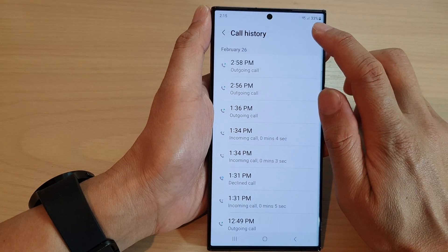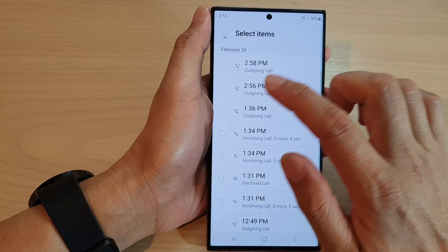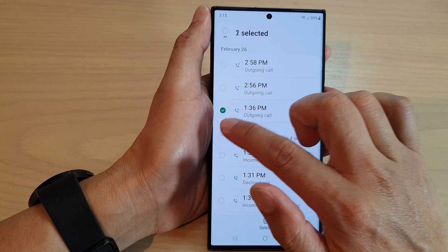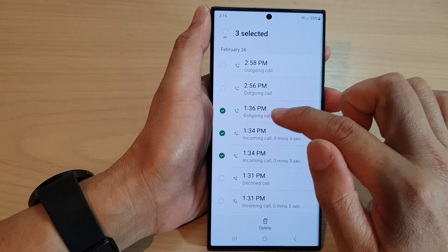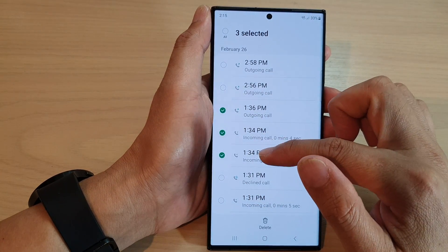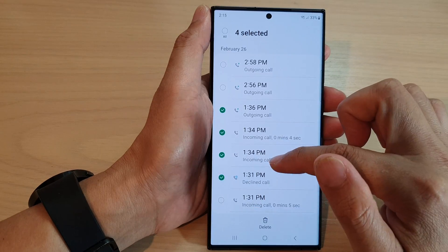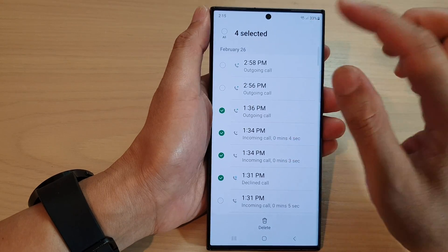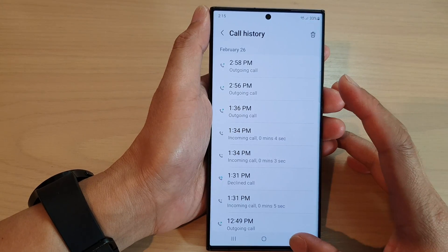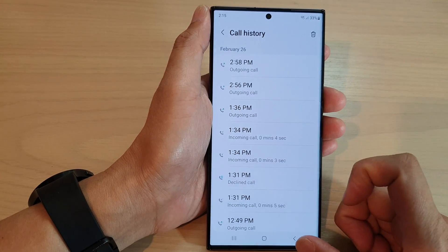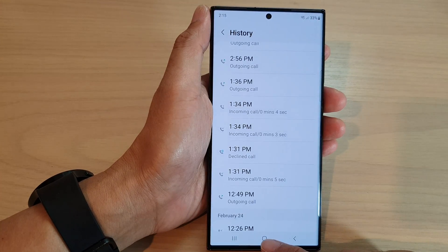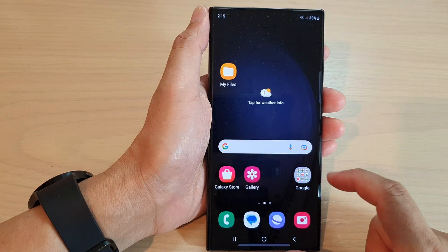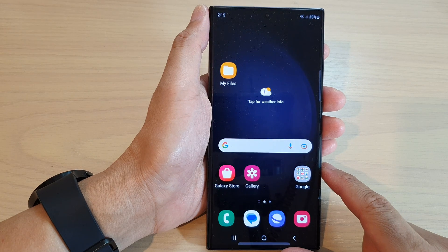There is a delete button at the top that you can tap on, and that will allow you to select the record or the history entry that you want to remove.